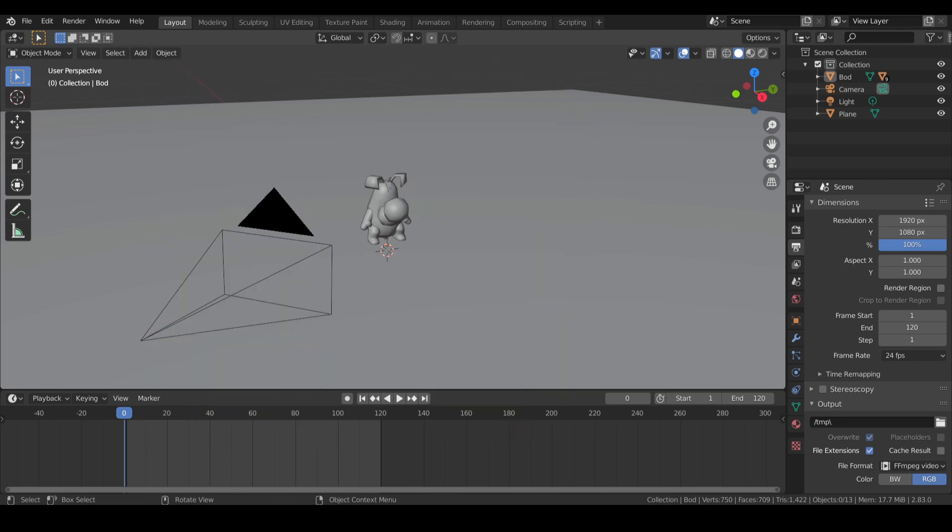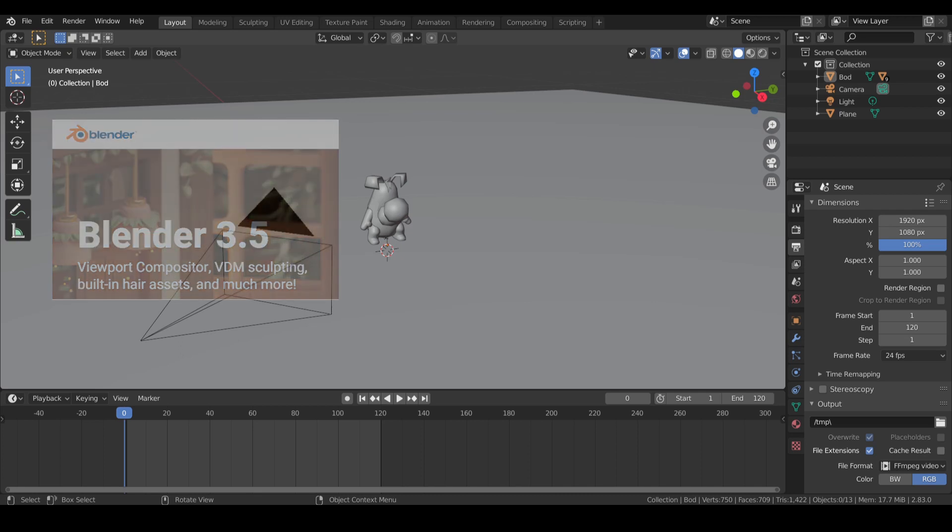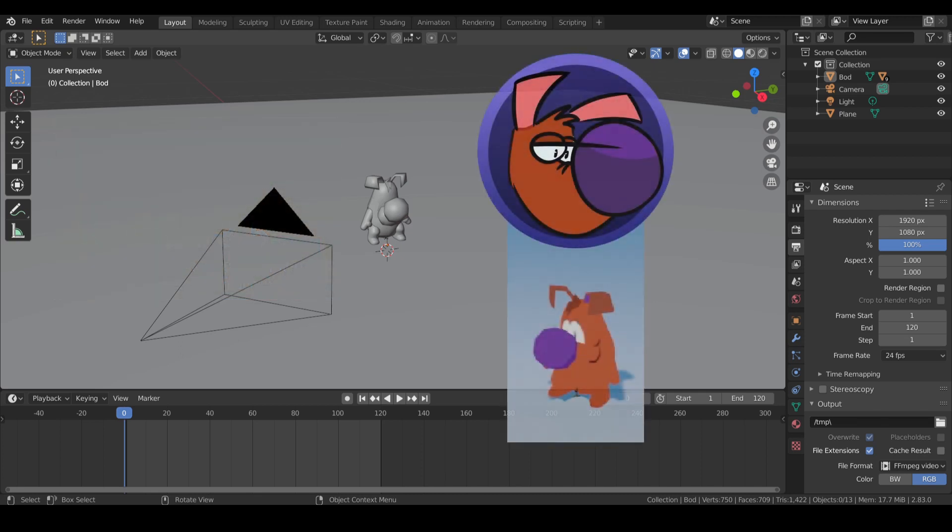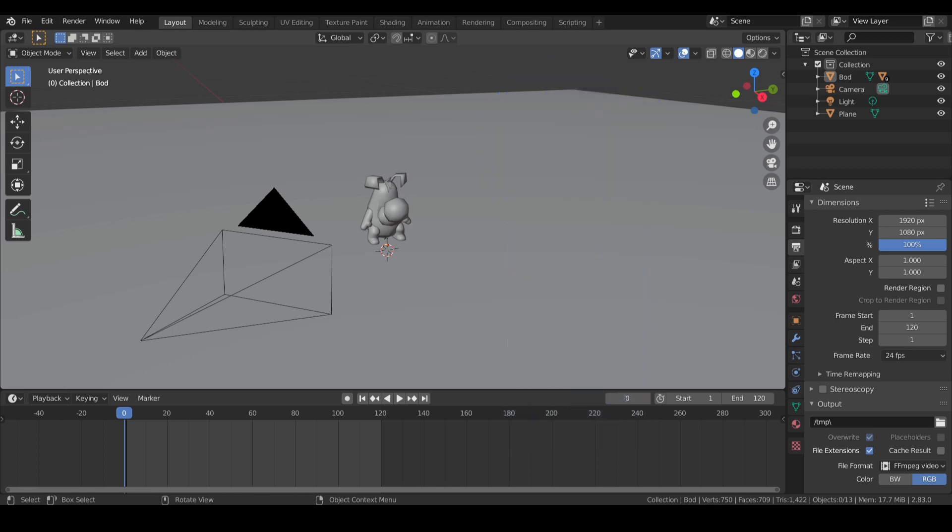So first off, download the latest version of Blender from the official website linked below, if you haven't already. Then download the model via the other link I provided in the description. Open that sucker up, and this should be what you're seeing. Welcome to Blender Dudes. Now let's get started.